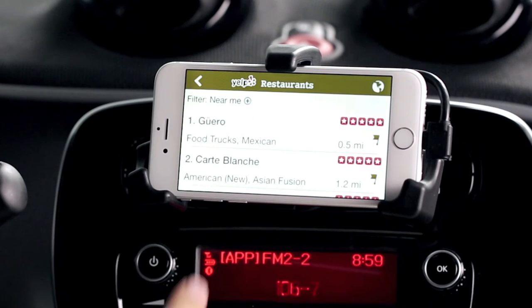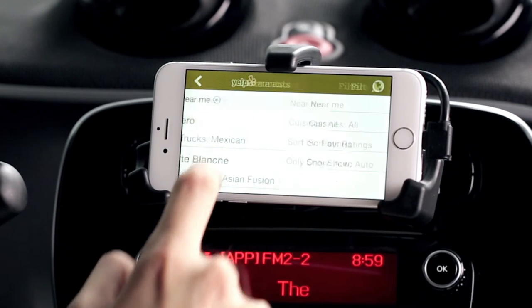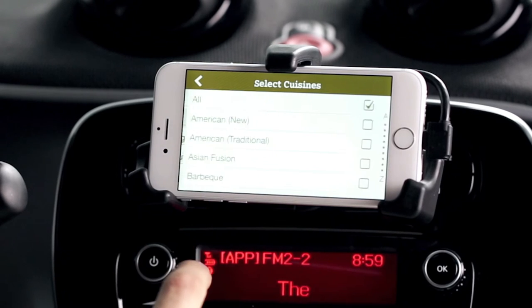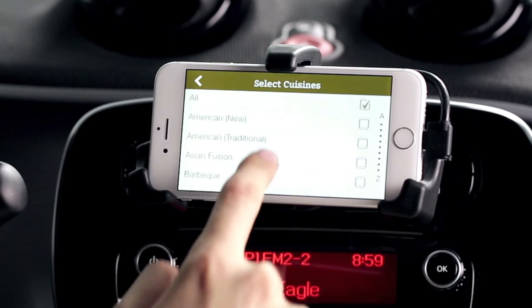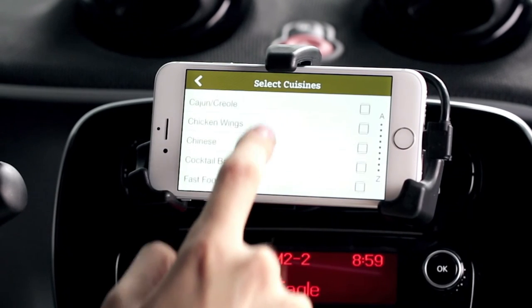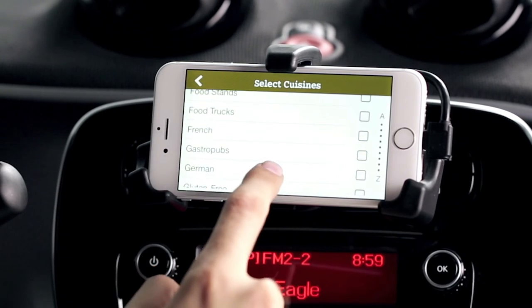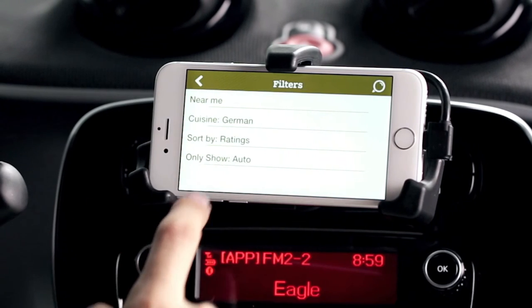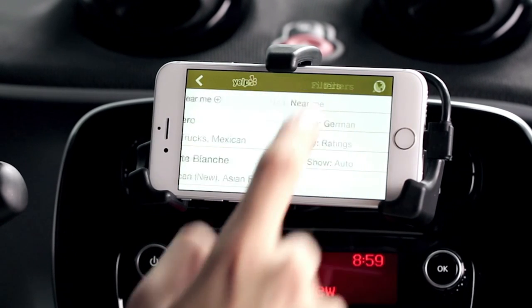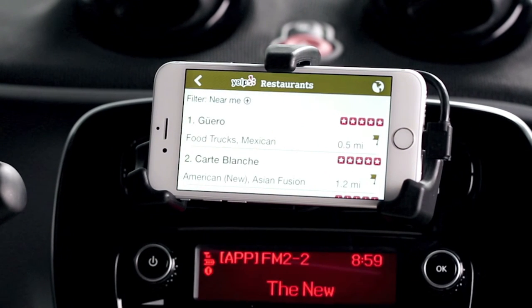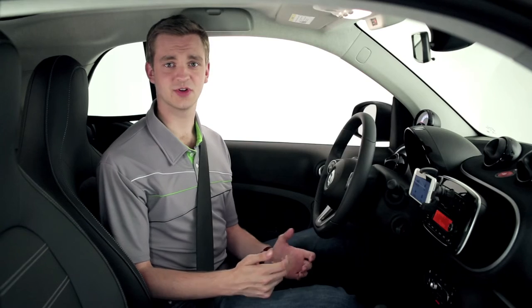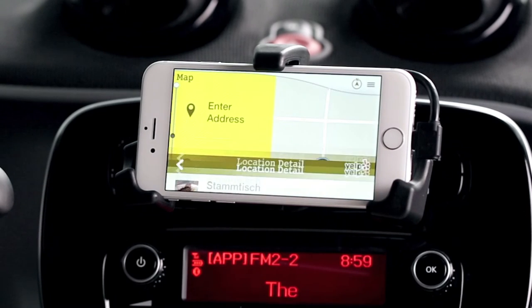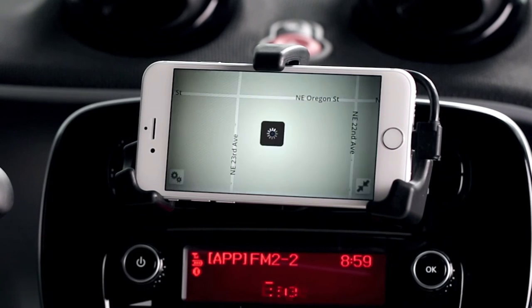Follow the action as I search for a nearby German restaurant. Once you set a destination, Cross Connect will issue turn-by-turn voice guidance.